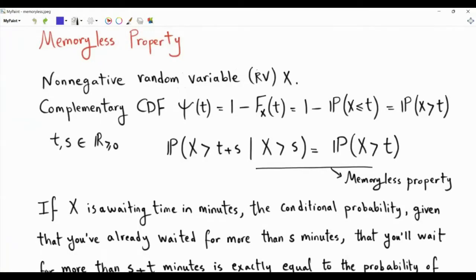A non-negative random variable X has a complementary CDF epsilon(T), which is 1 minus the CDF — that is, 1 minus the probability that X is less than or equal to T. So the complementary CDF epsilon(T) is the probability that the non-negative random variable X is greater than T. X has the memoryless property if a certain equality is satisfied.